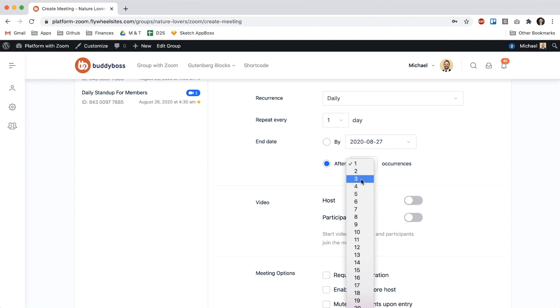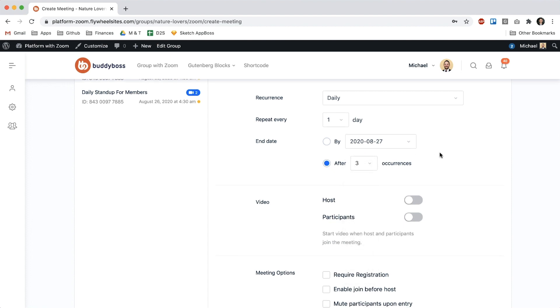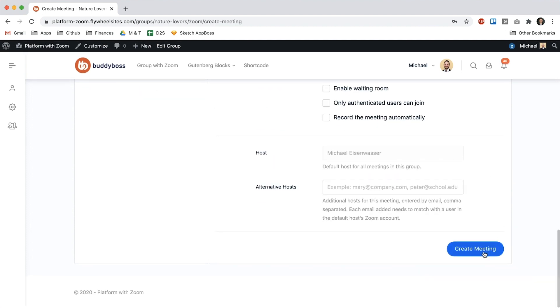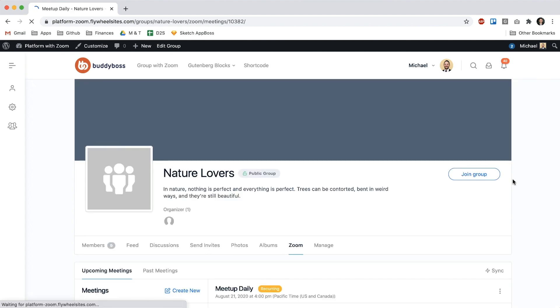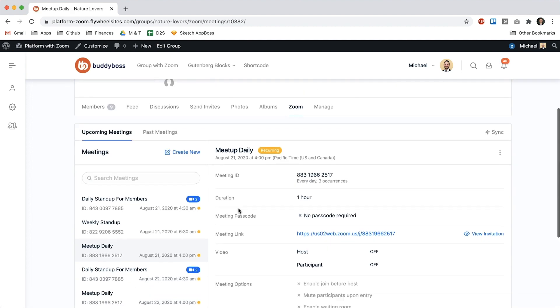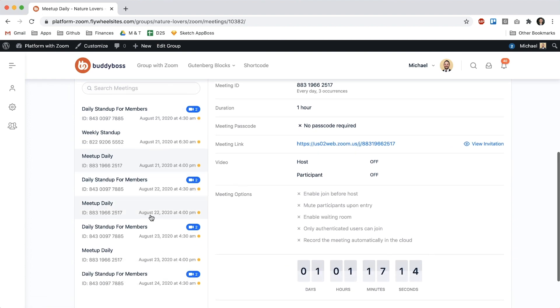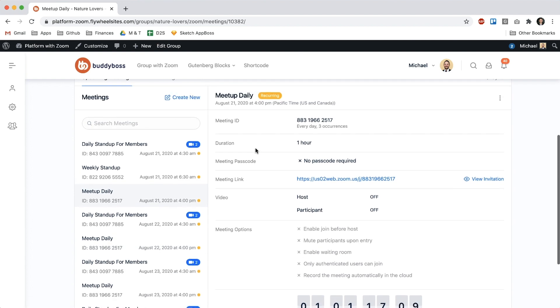So I can go ahead and click create meeting and then now when we look on the left we can see meetup daily is on August 21st at 4pm. It's again on August 22nd at 4pm and again on August 23rd at 4pm and once one of these occurrences passes it will show up in the past meetings.